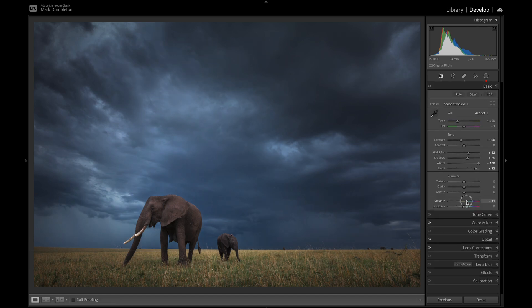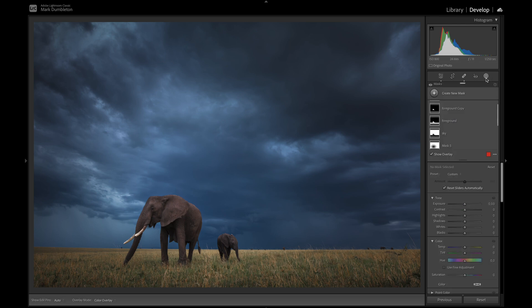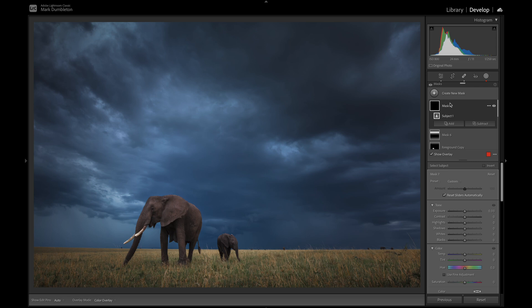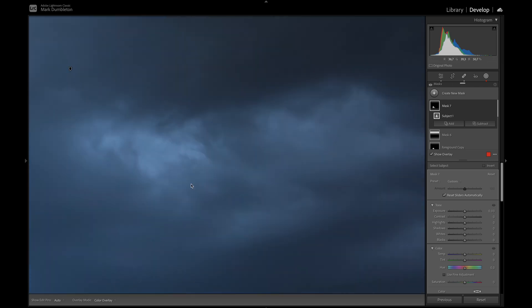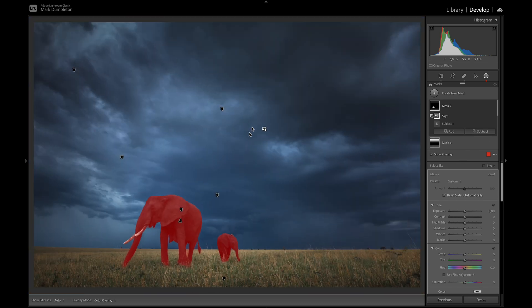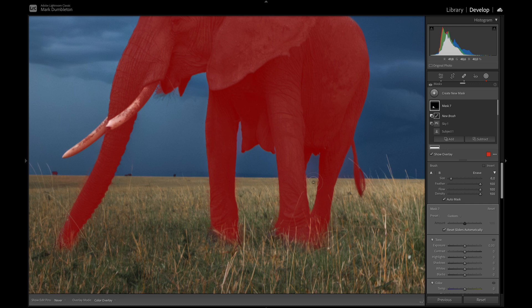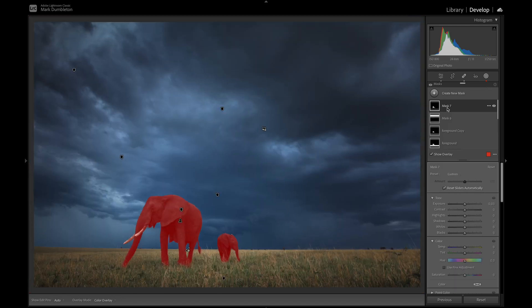Coming back to the basic panel to increase some color, dropping more of that green and maybe some yellow. Using the color mixer to increase saturation on the elephant, then adding clarity just to the elephant. I'll create a mask using 'Select Subject' — that's created a nice mask but I need to subtract the sky selection to remove the sky bleed-over. Then I'll use a paintbrush with auto-mask to paint away a little bit of grass. Now we've got a nice elephant selection.